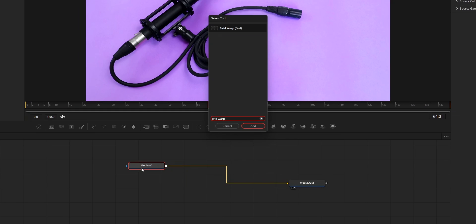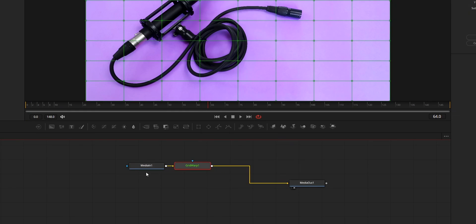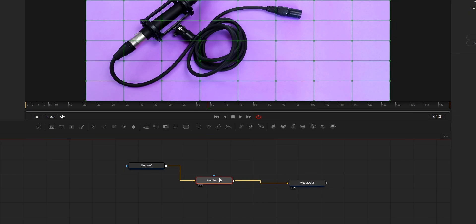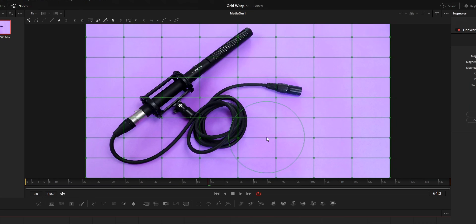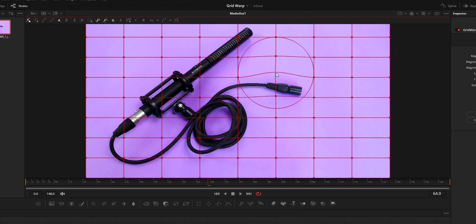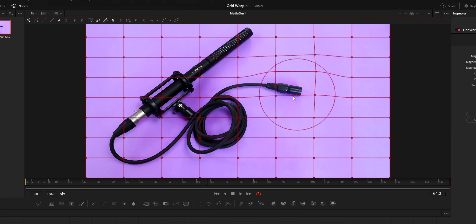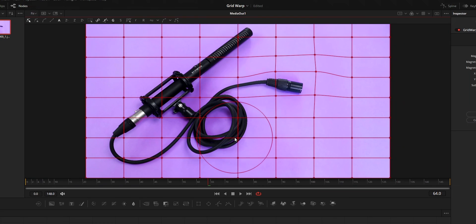About the node structure, you can add this node after the media in node that you like to warp. After adding the node, a grid will be formed in the viewer. You can move the points in this grid to warp the video.